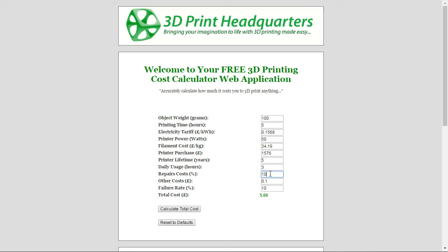Something else to consider is repair costs, because your printer is going to break down sometimes and that's not free. You have to factor that into the cost of every 3D print. I've put 10% in there — so if my printer costs £1,500, the expected repair cost over a 5-year lifetime is £150. You can change this value to whatever you expect. It doesn't have a massive impact on the overall total, so if you get it slightly wrong, I wouldn't worry too much.